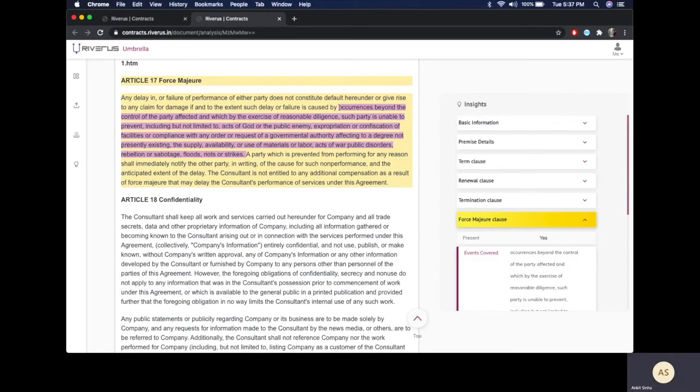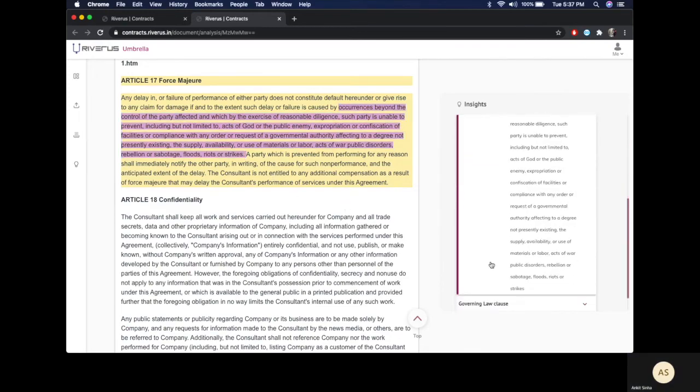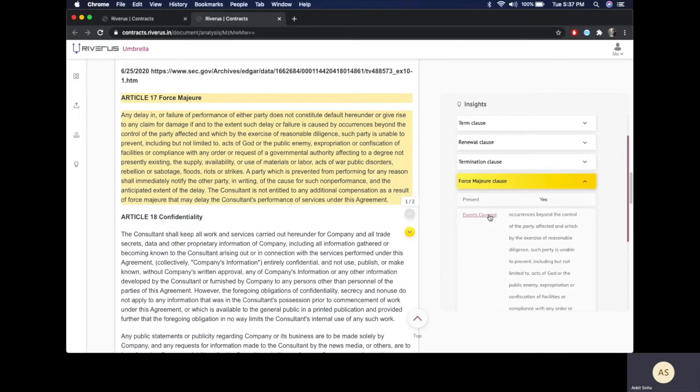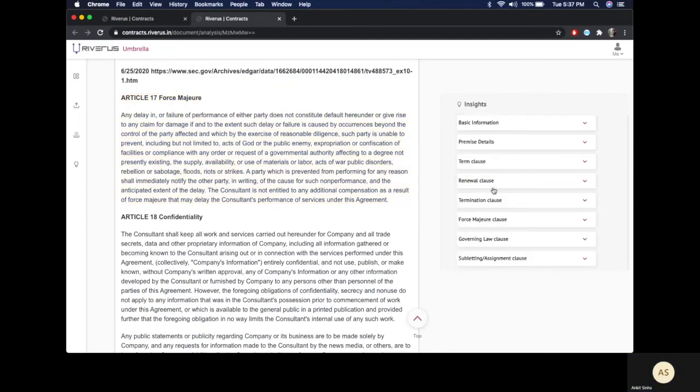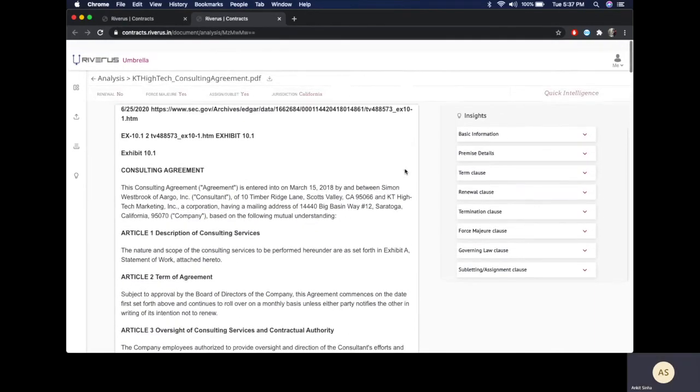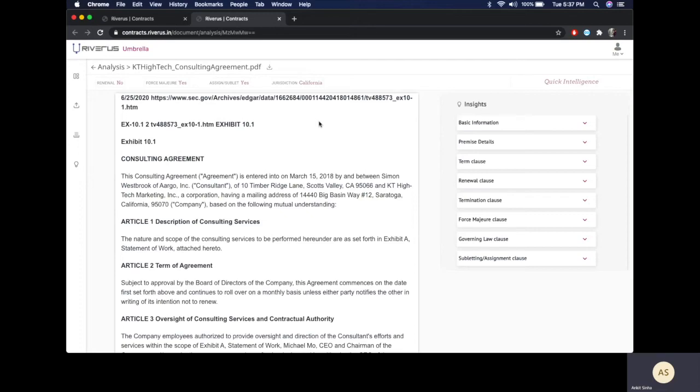I can see what are the force majeure events covered here. This allows me to read the contract easily and read it alongside the actual text of the contract. I can also download this contract in PDF if required.